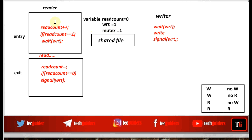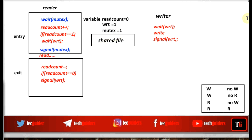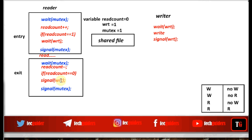A reader process before entering into the entry section code should procure this mutex lock, and while exiting from the entry section code should release the mutex lock. Similarly, a reader process before entering into the exit section code should procure the mutex lock, and while exiting from the exit code, it should release the mutex lock. This will allow only one reader process to be inside the entry section at a time, and only one reader process to be inside the exit code at a time.